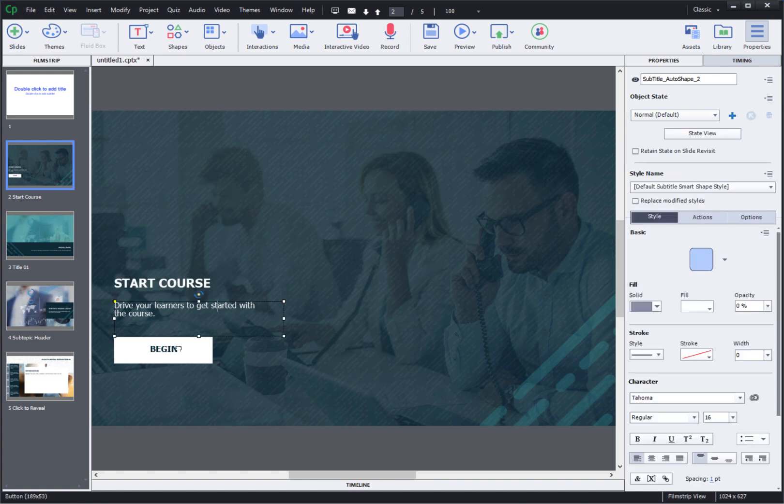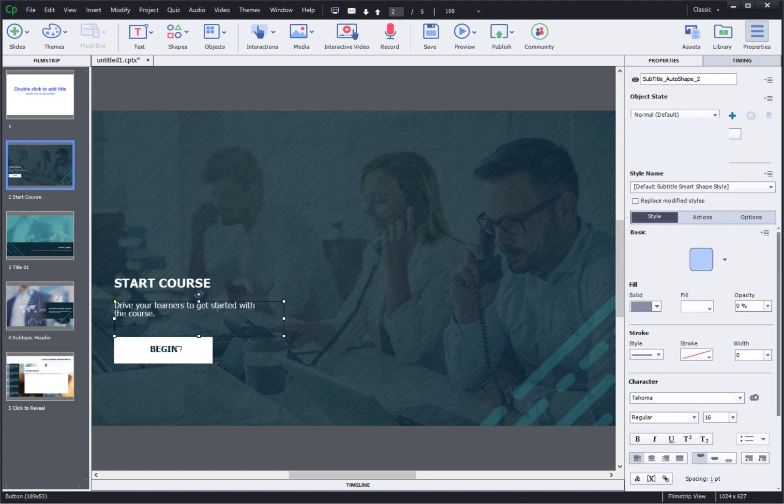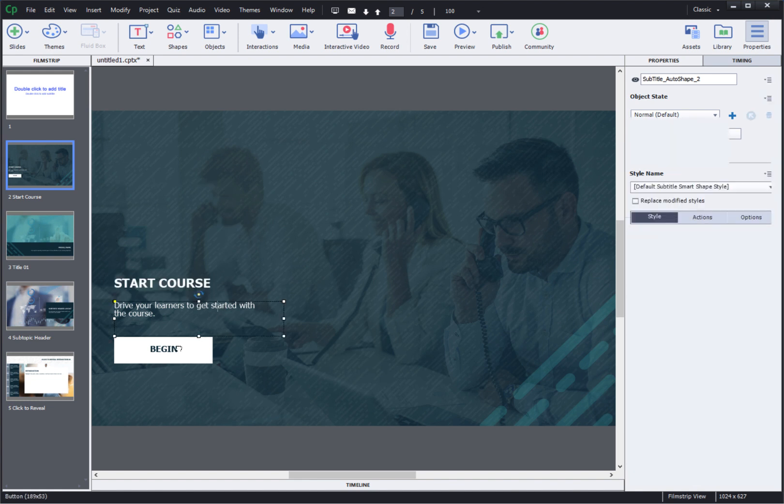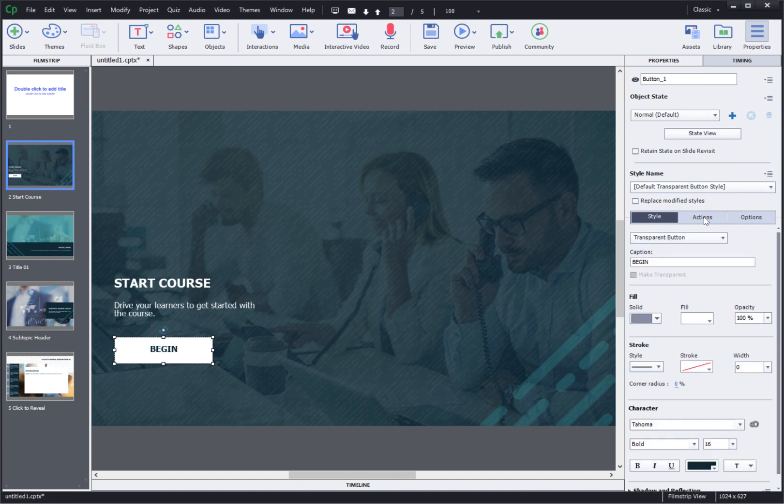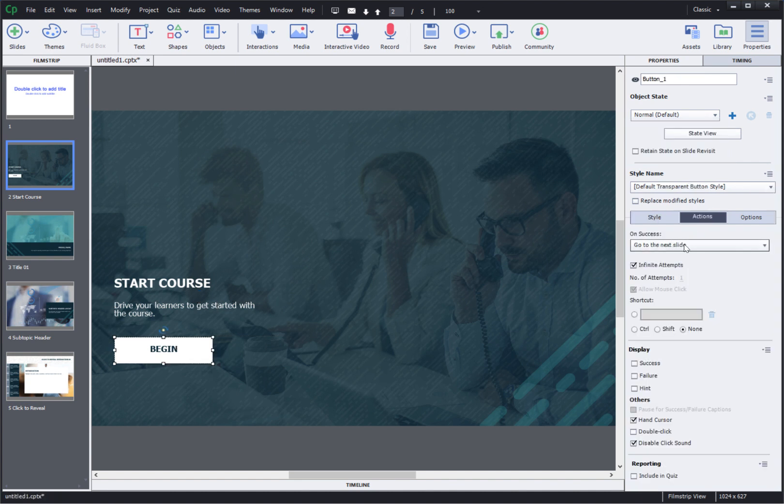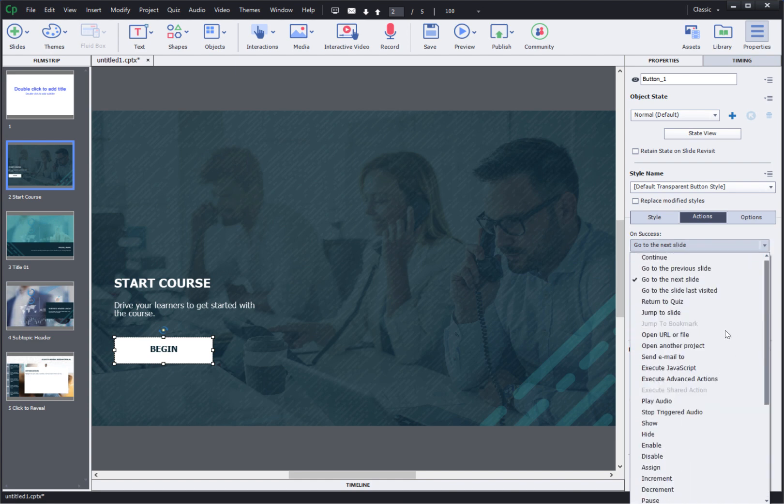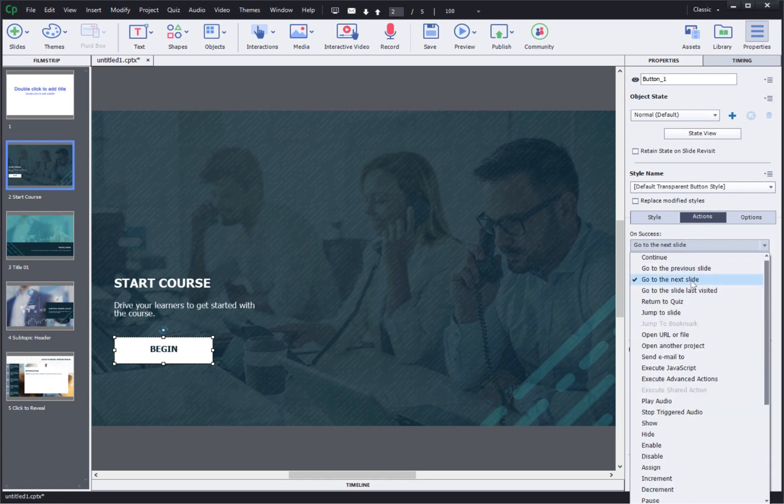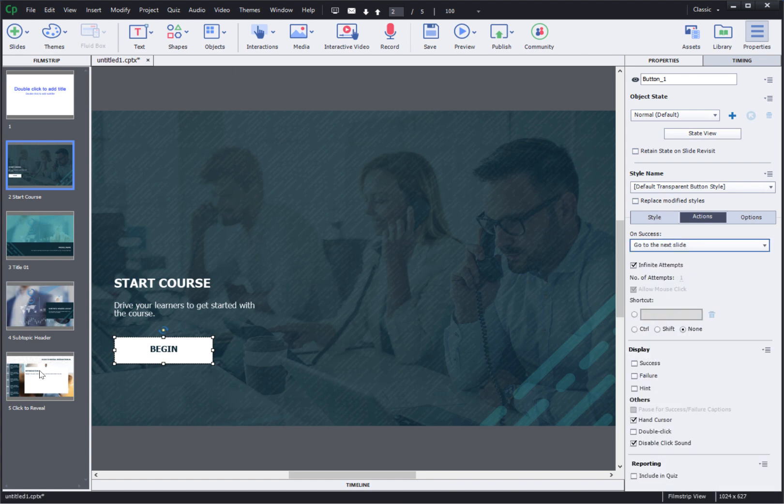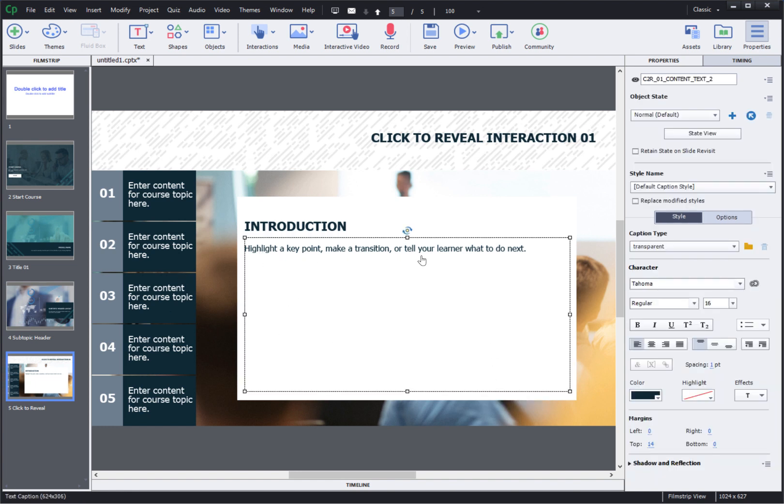Also for buttons if you wish to change the action of where it goes from here you can go and set the action over here. There's a long list of different things you can do, you can explore and use whichever action you like and for the tabbed interaction also all you need to do is change the text in these areas.